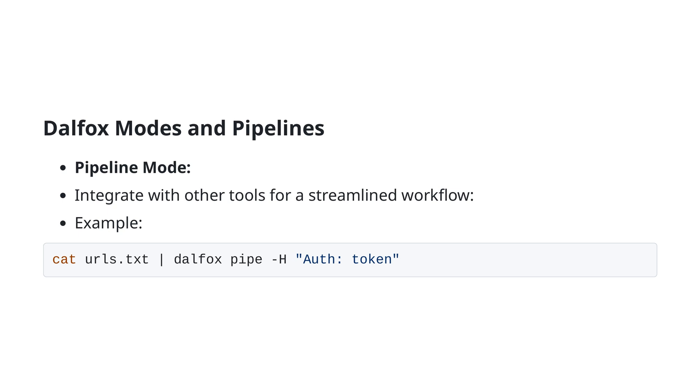Here, cat urls.txt reads the URLs from a file and feeds them into DALFOX's pipeline mode, with the -H auth token option adding an authorization header. This mode is exceptionally useful for incorporating DALFOX into larger automated testing pipelines, facilitating extensive and continuous security testing across multiple endpoints.